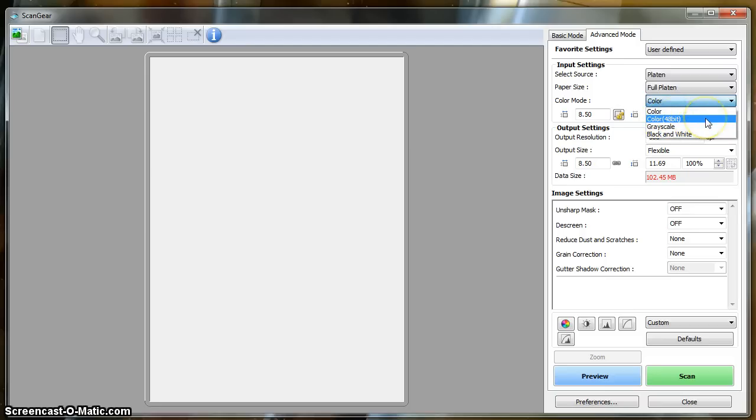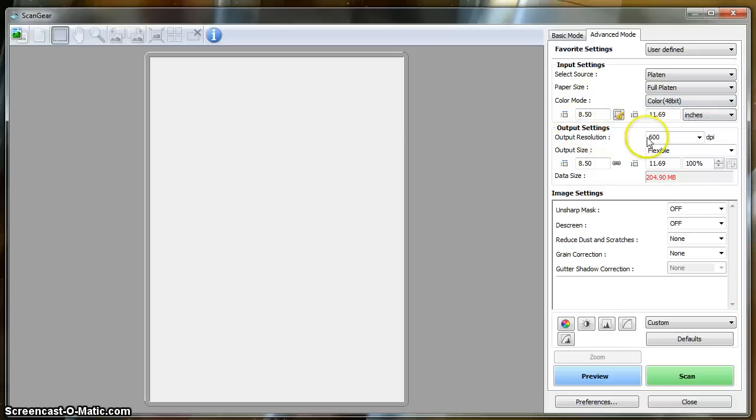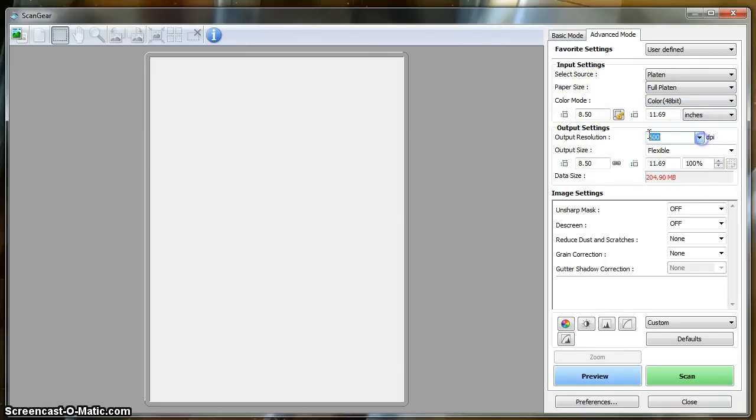Alright? That has more color information than a regular color scan does. So we're going to choose that option. We're also going to choose 600 dpi output resolution.